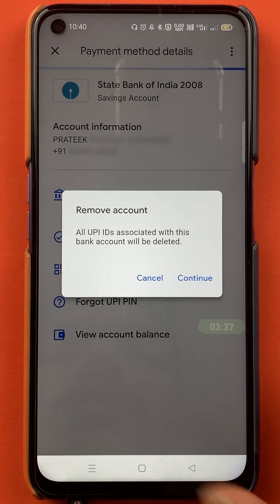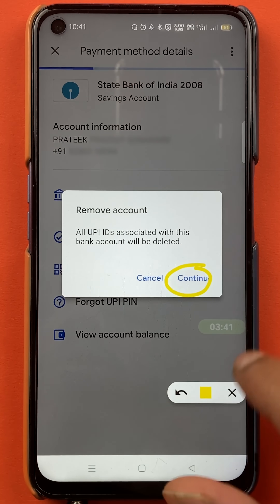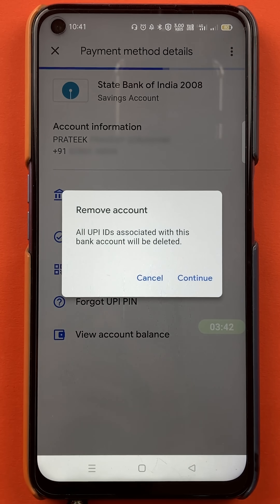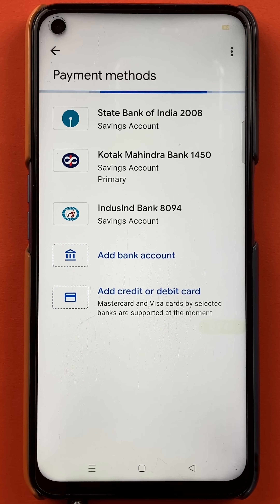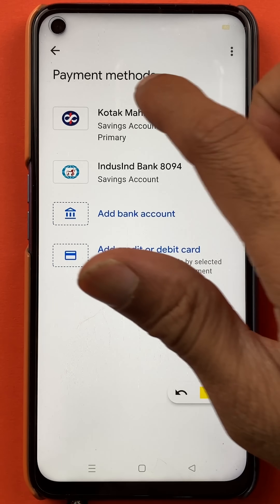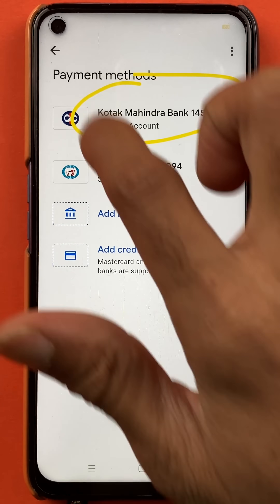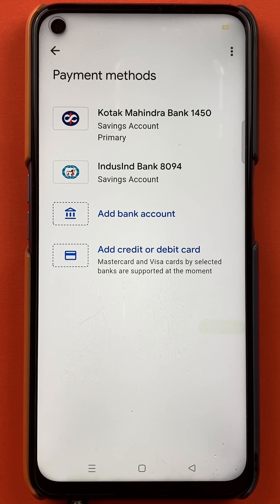You can read the message and after confirming, just click on continue. I want to delete the State Bank of India account, so I'll click on continue. It's in the process of removing the account now. And as you can see, State Bank of India has been removed from the list. Currently I have two accounts linked in the Google Pay application. These are the easy steps to follow if you want to delete a secondary bank account in Google Pay.